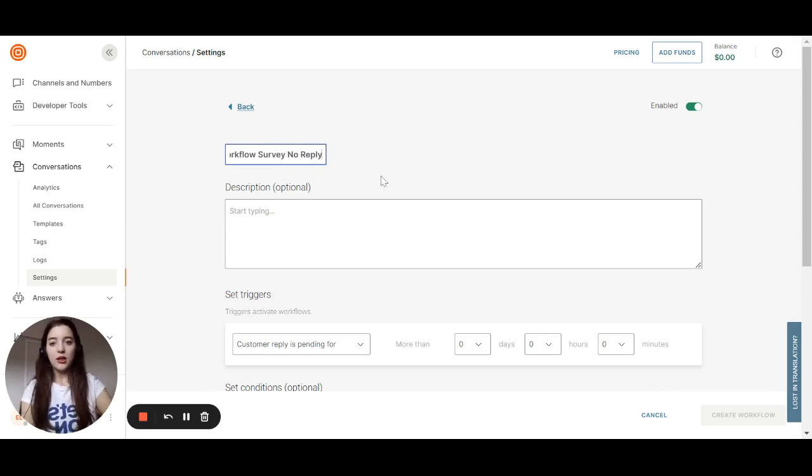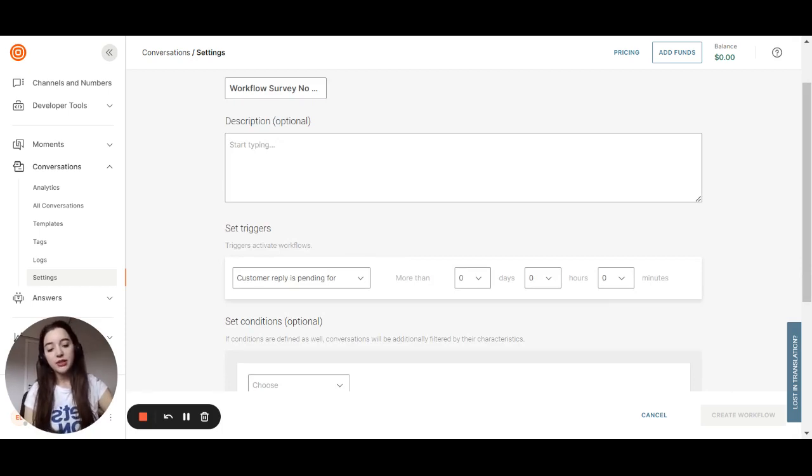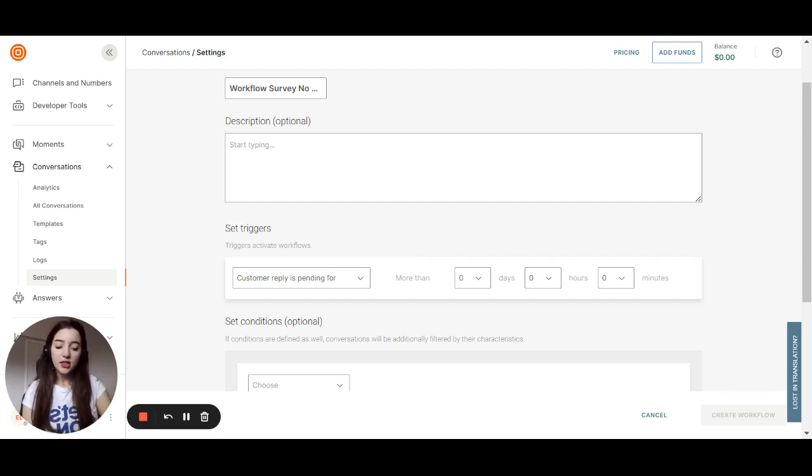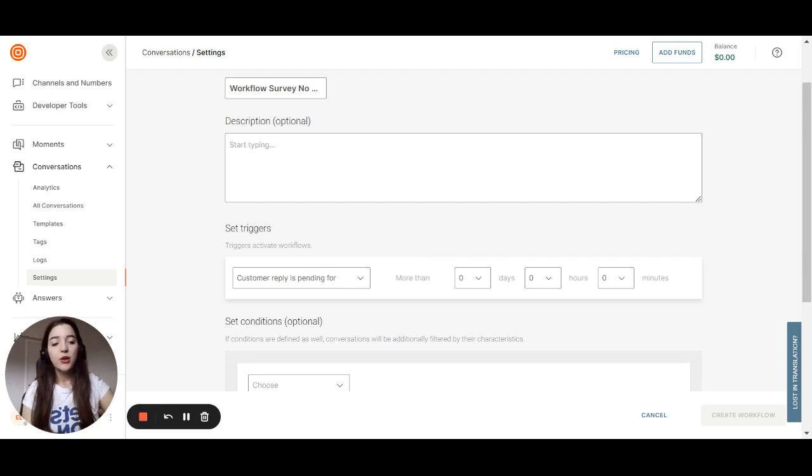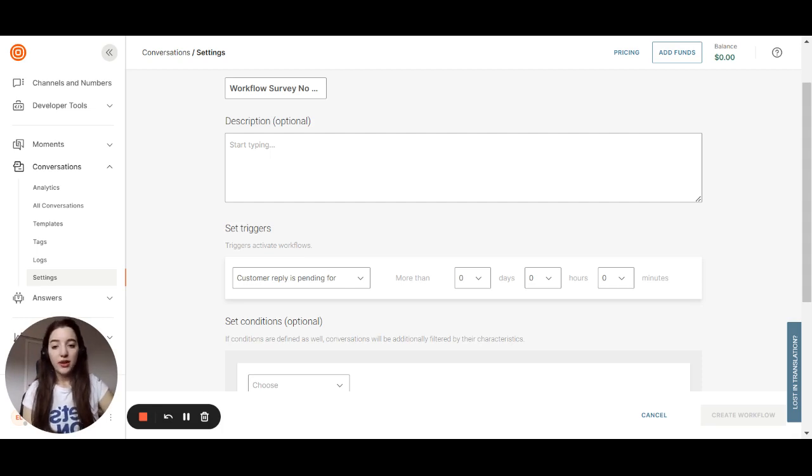How does that happen? So when the agent is talking with the customer and that conversation is in the status of solved, a survey is automatically sent to the customer. So if the customer doesn't reply, that conversation will still be open. So we don't want that.